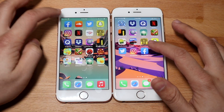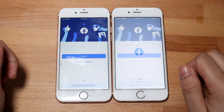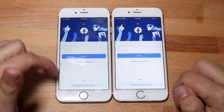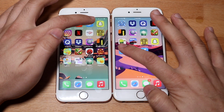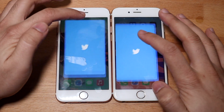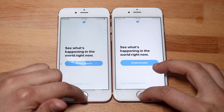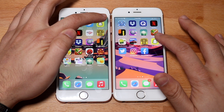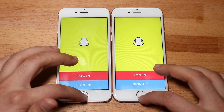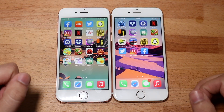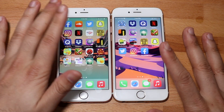Now as always I have a bunch of these third-party apps here. Facebook, 3-2-1. 14.4.1 I think was the faster one there. Let's do Twitter, 3-2-1. 14.4.1 again is the faster one here as well. Snapchat, 3-2-1. And again, this is crazy — 14.4.1 seems to be the faster one almost every single time so far.